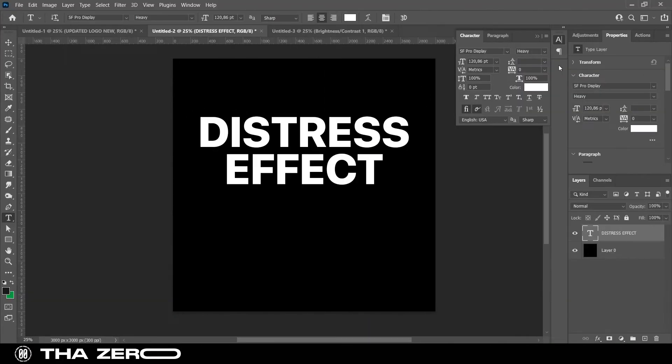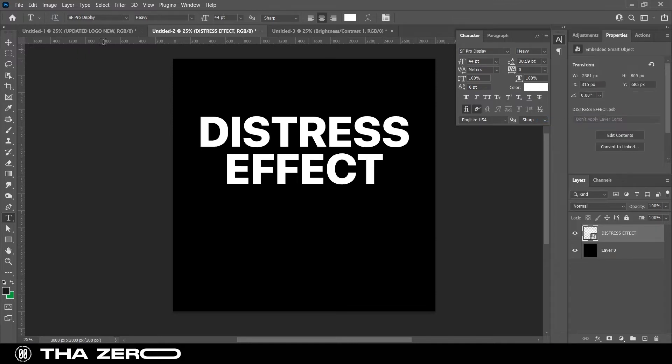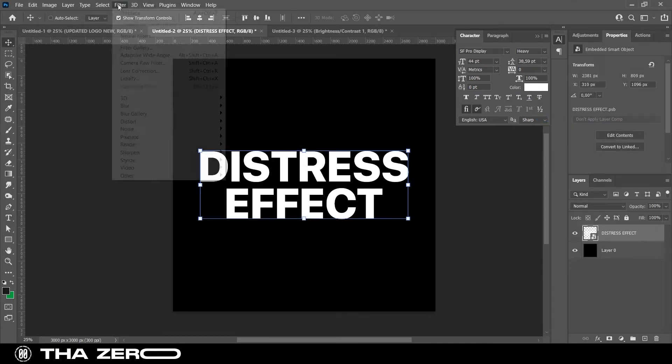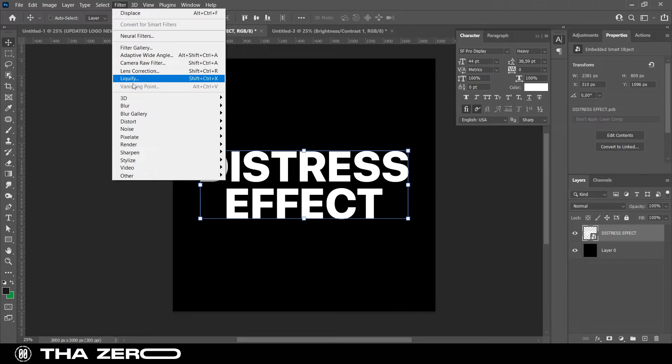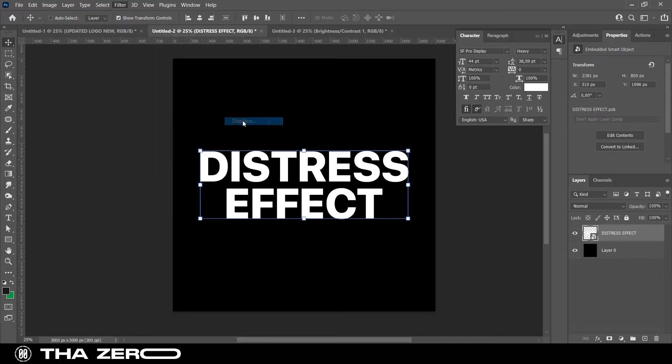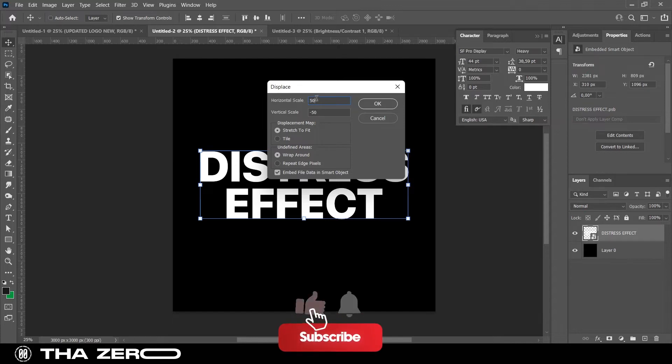Now we need to apply this filter to our text. Convert your text into a smart object. Go to the filter, select distort, then select displace. I recommend this setting, the more you increase horizontal and vertical scales, the more your text will be distorted.